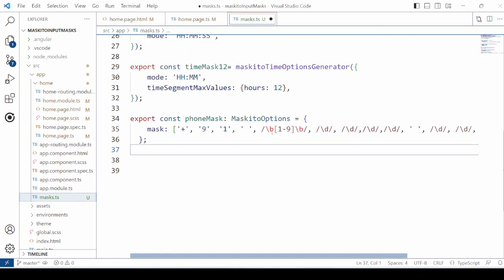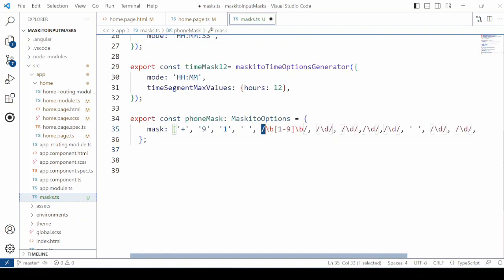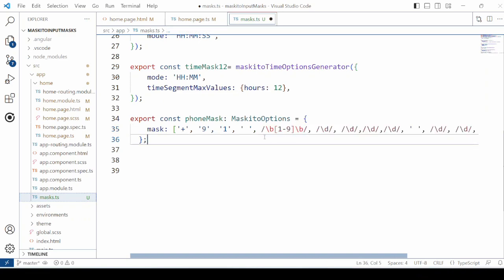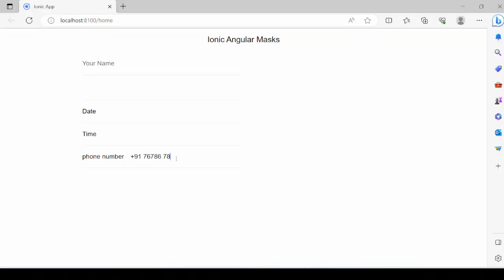Add the phone mask for the Indian phone number. Start with plus 91 and two sets of 5 digits separated by a space. You cannot start with 0.